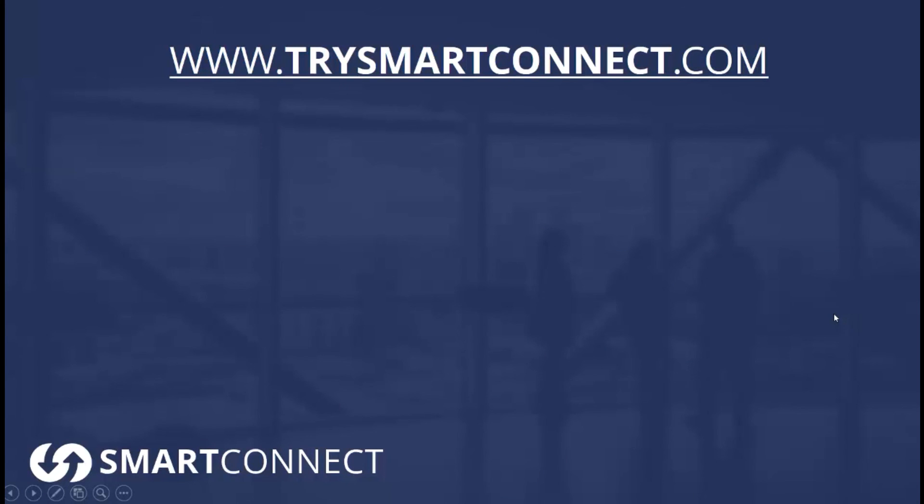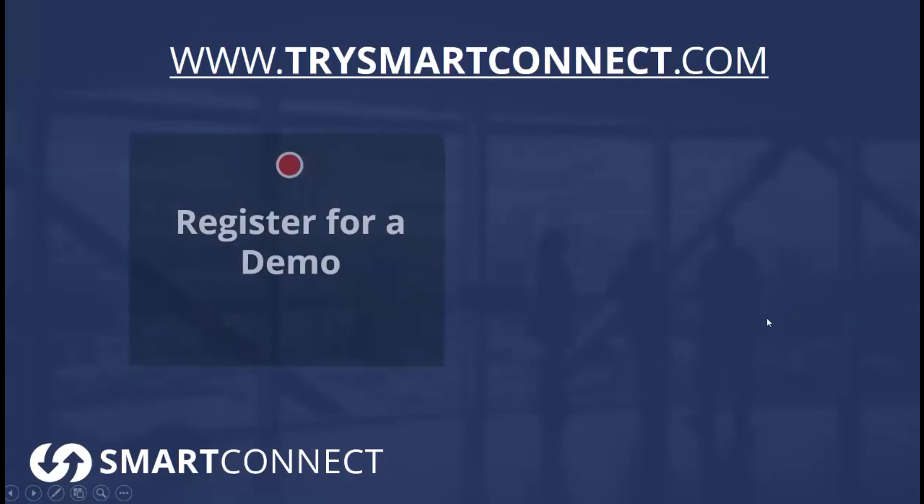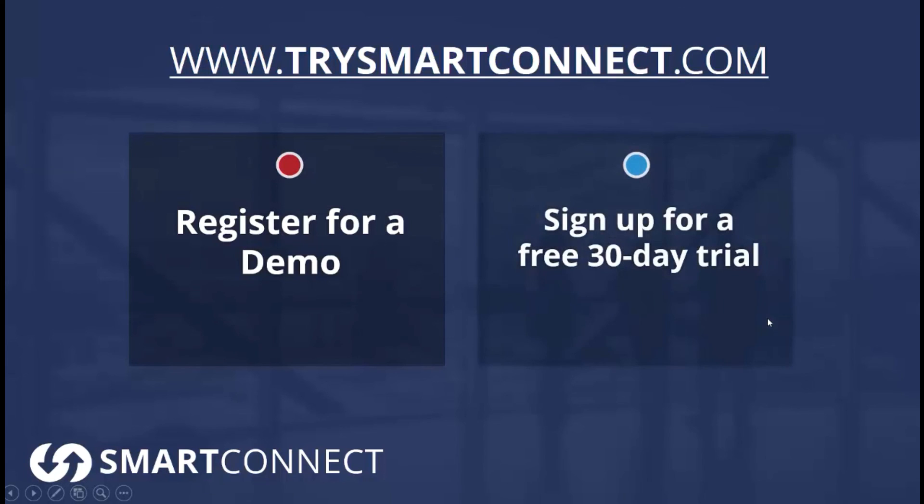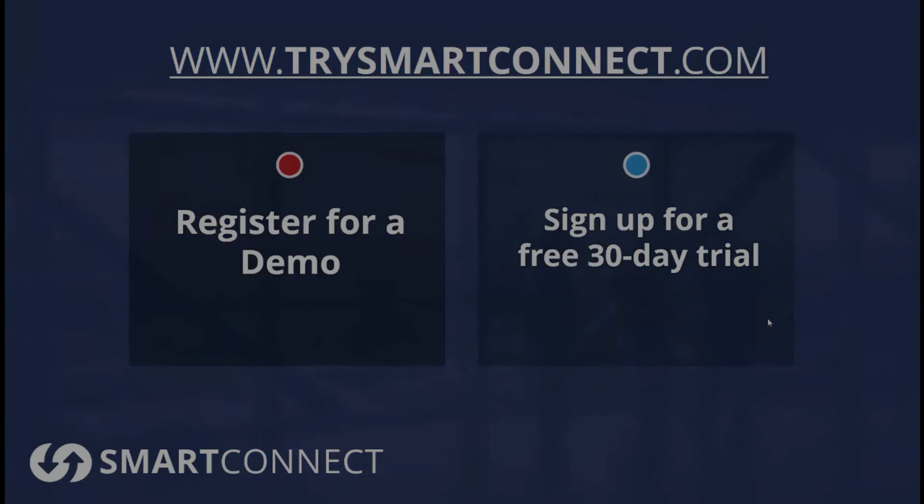Hopefully you found a couple things that were interesting for you here today. We encourage you to learn more by going to TrySmartConnect.com. There you can see a product tour, you can also register for a demo, and you can sign up for a free 30-day trial. Thanks so much for taking the time to review this video, and have a great day!